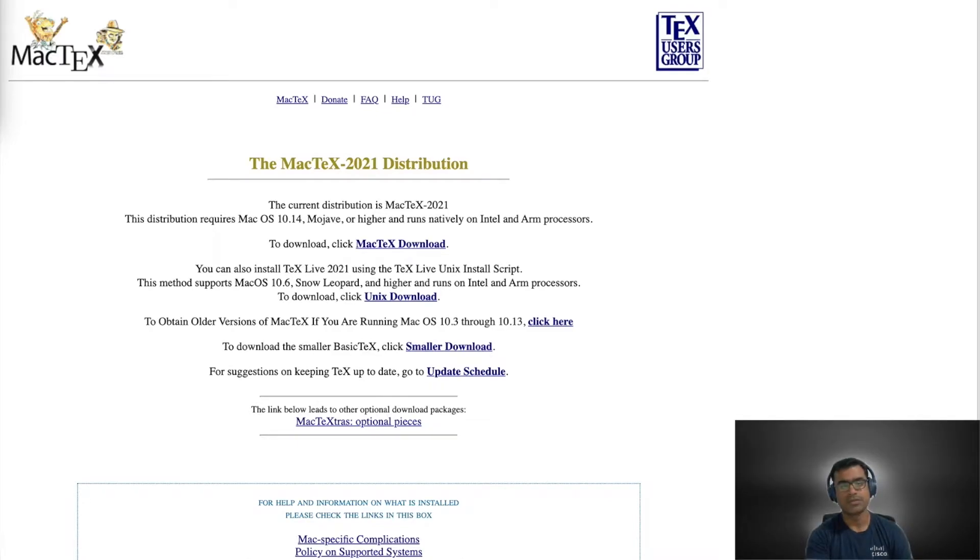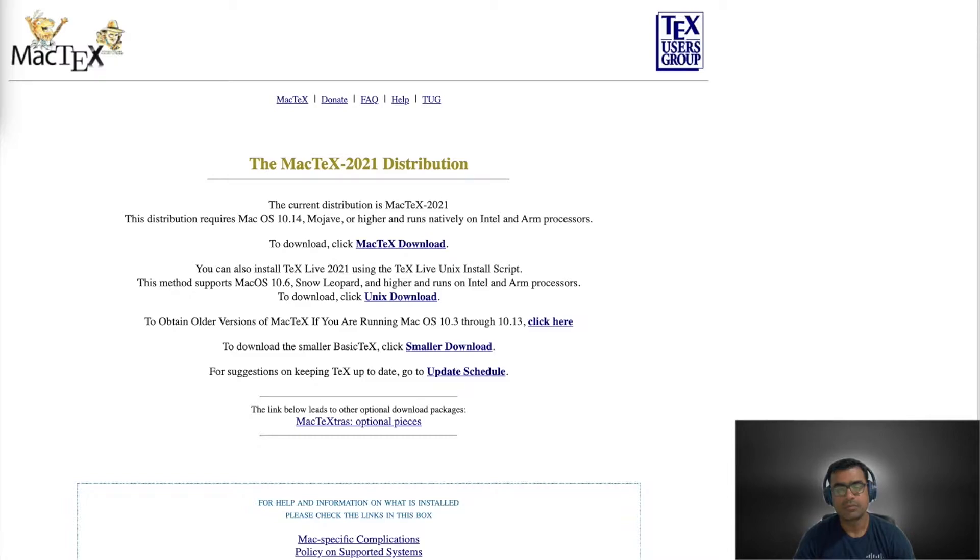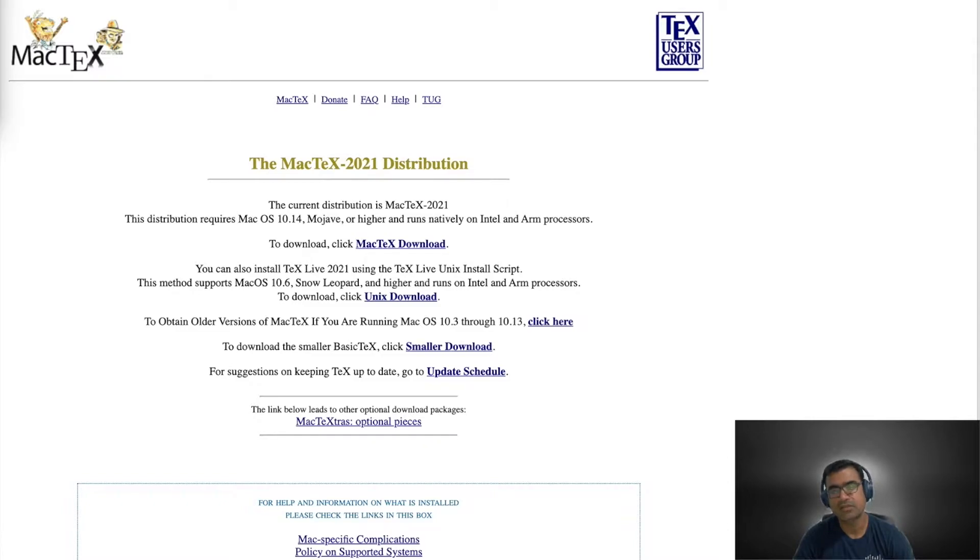Hello and welcome to SDN Tech Forum. Today in this video I'm going to show you a document preparation software called LaTeX.